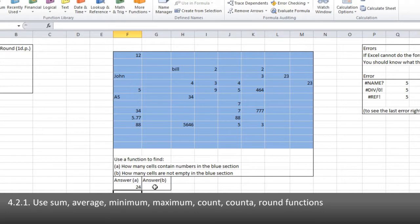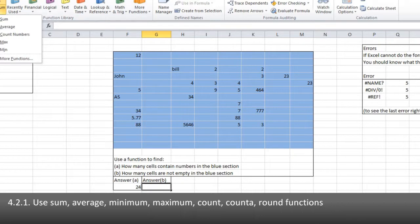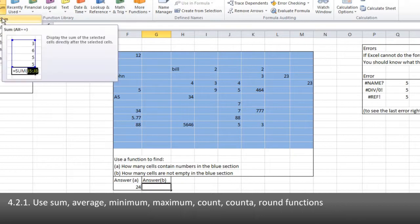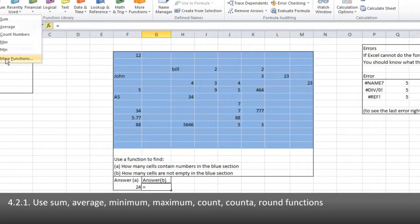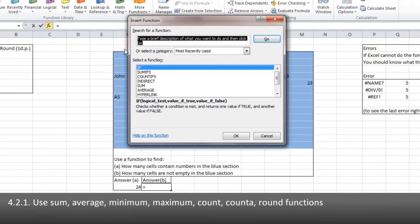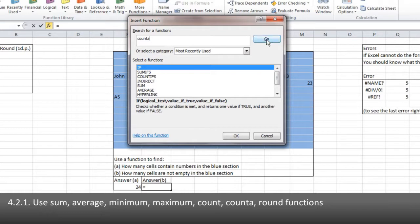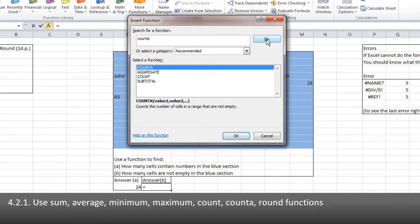Now how many cells are not empty is the new function that is not in the list. So this is COUNTA. This counts all that have got something in it. And because it's not in this list, I simply have to go down to the More Functions. And at this place, type in what it is I need.